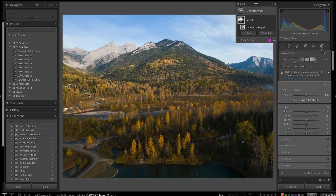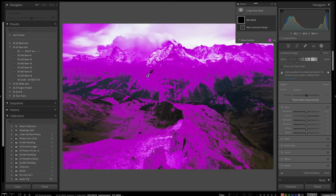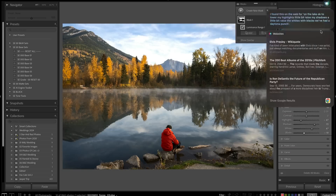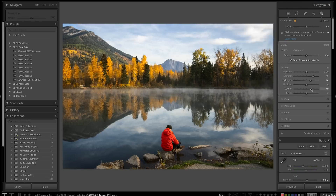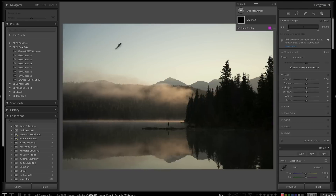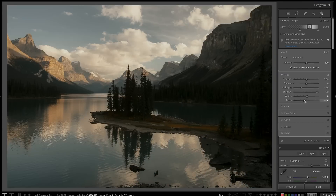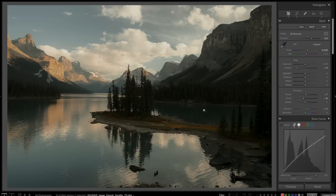What the heck is mid-tone contrast? Inside this video, I'm going to show you one crazy Lightroom technique you can use to add so much pop and color to your images without it feeling unnatural.